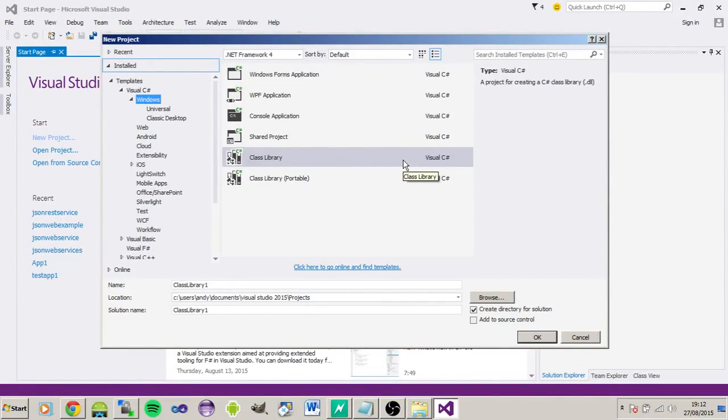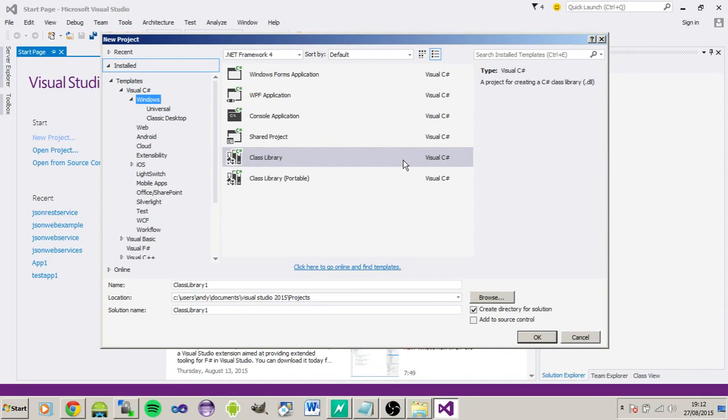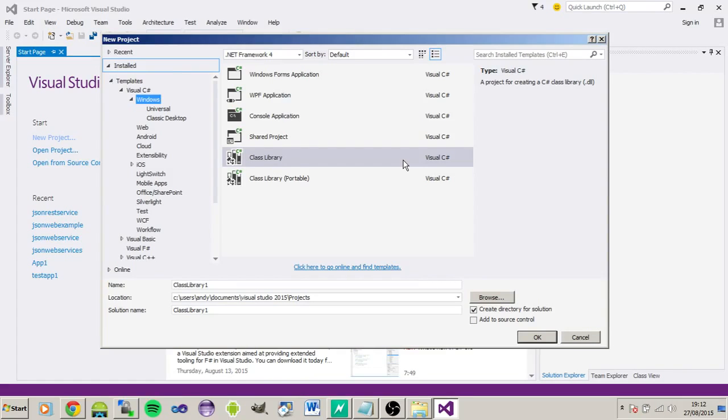What's up guys, this is Andrew from RxSolutions. Welcome to the first video of many to come, hopefully. In this series of videos we're going to be covering creating a web service using C# to return a JSON string. It's going to be a RESTful web service using HTTP handlers.